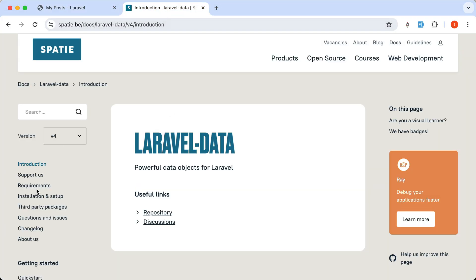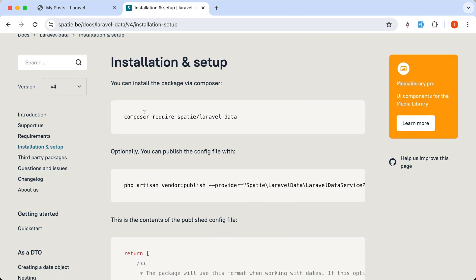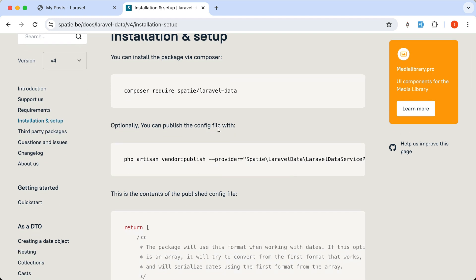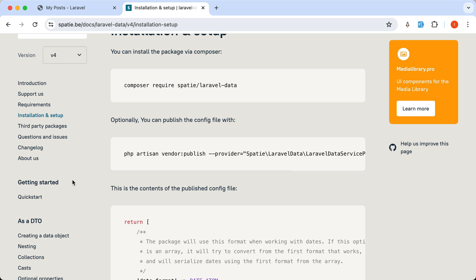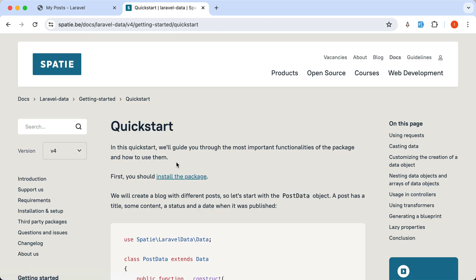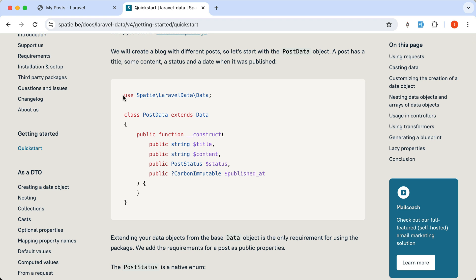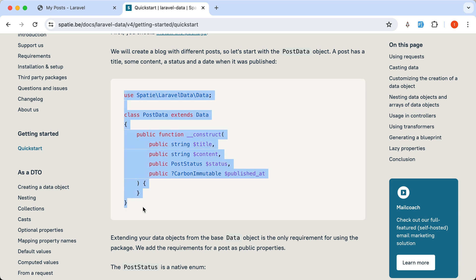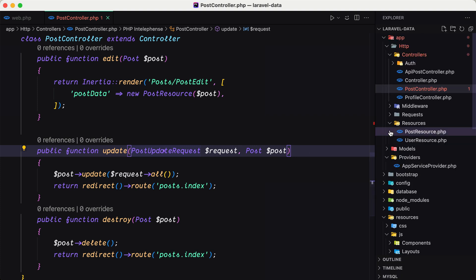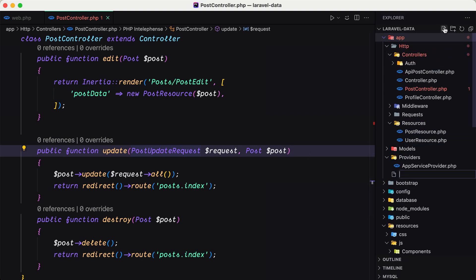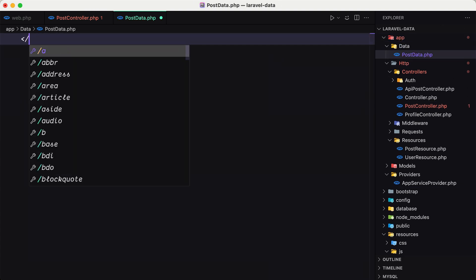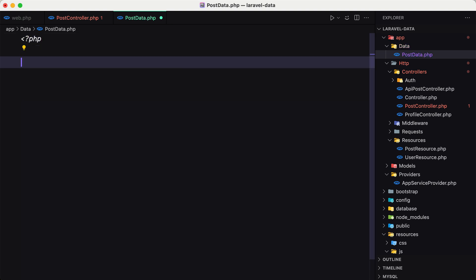Let's go to the installation of this package. You can run composer require spatie/laravel-data and you can also publish the config file if you want. I have already installed this package, so let's go to the quick start and we have an example of a PostData object. I'm going to copy this and create a new file in our project inside the app/Data directory, and name it PostData.